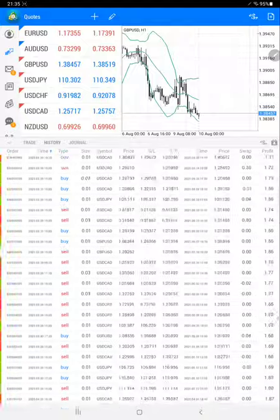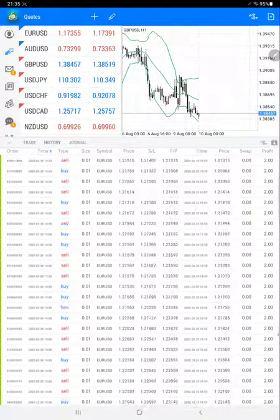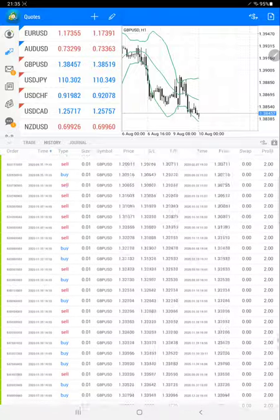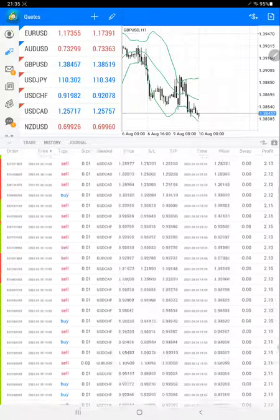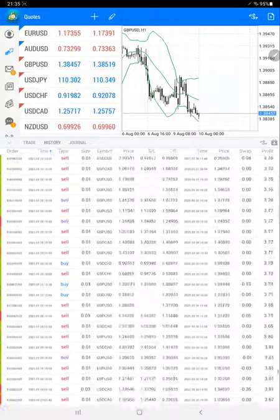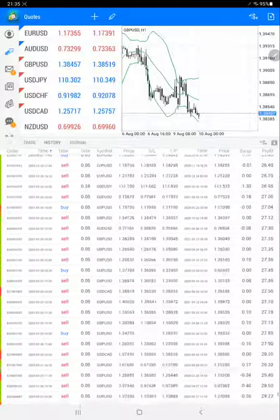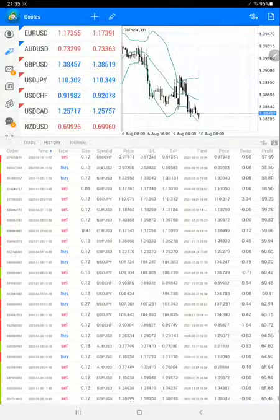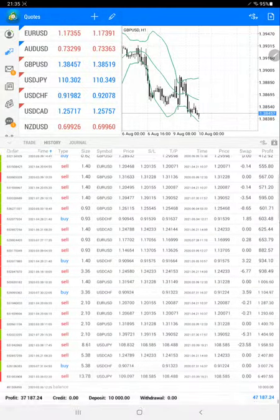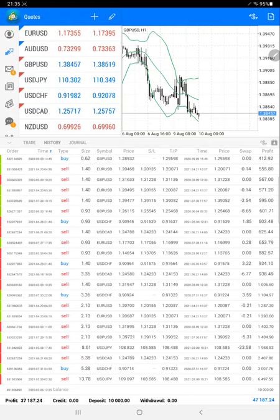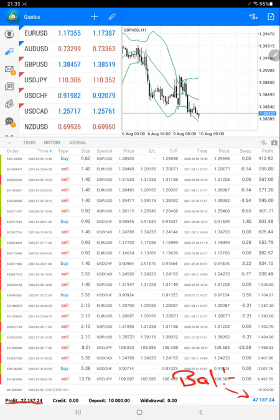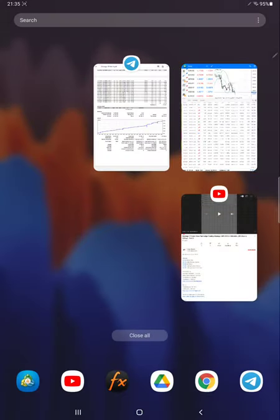Yes, so the total profit is $37,000 right now. Here is the balance, you can see the balance right now is $47,187. And we'll verify the same statistics with the trading account statement.